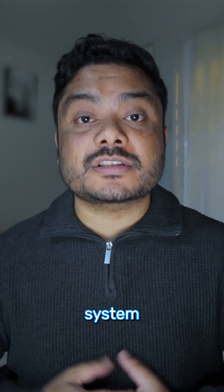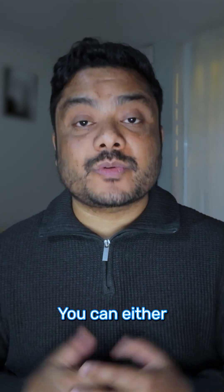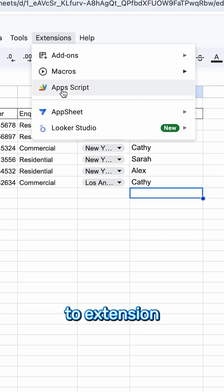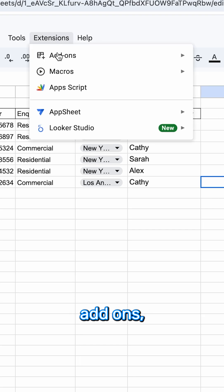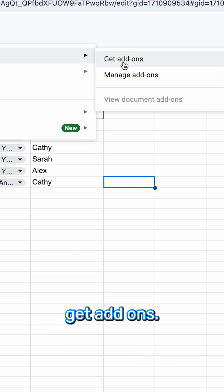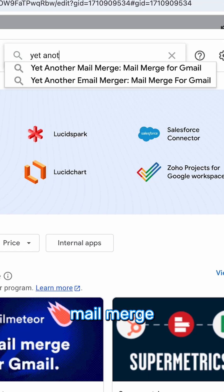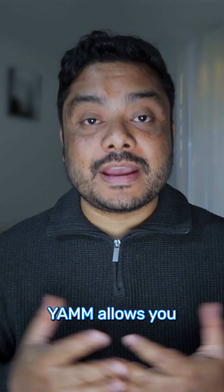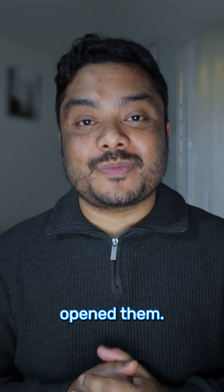Step 4: Automate email notifications. The next step is to build an automatic notification system by email. You can either write a custom script by navigating to Extensions > App Script to set up an automatic email, or do it using an add-on. Go to Extensions > Add-ons > Get Add-ons, search for Yet Another Mail Merge or a similar tool, and install the add-on. YAMM allows you to track who received the email and whether they opened it.